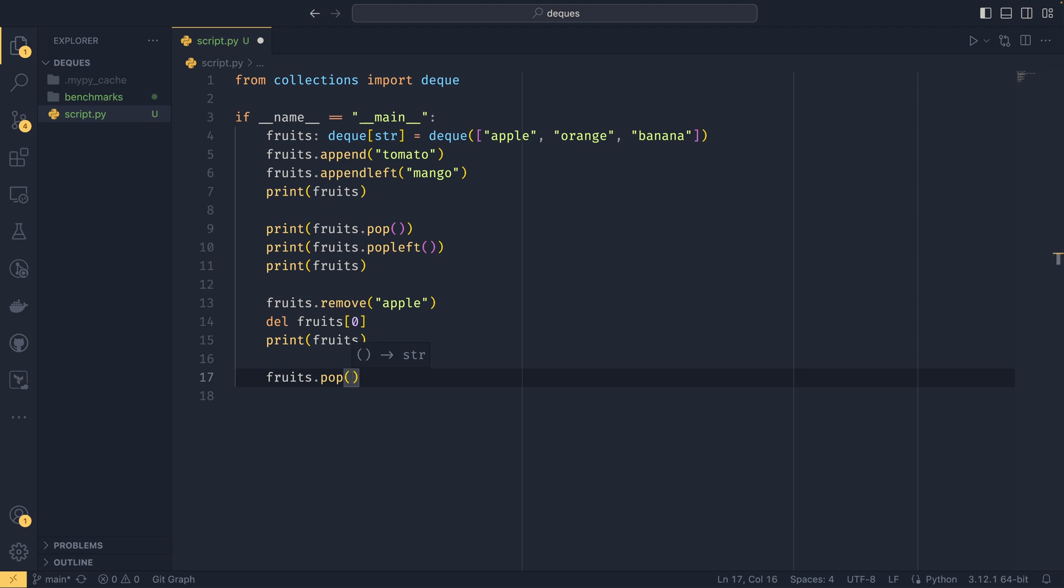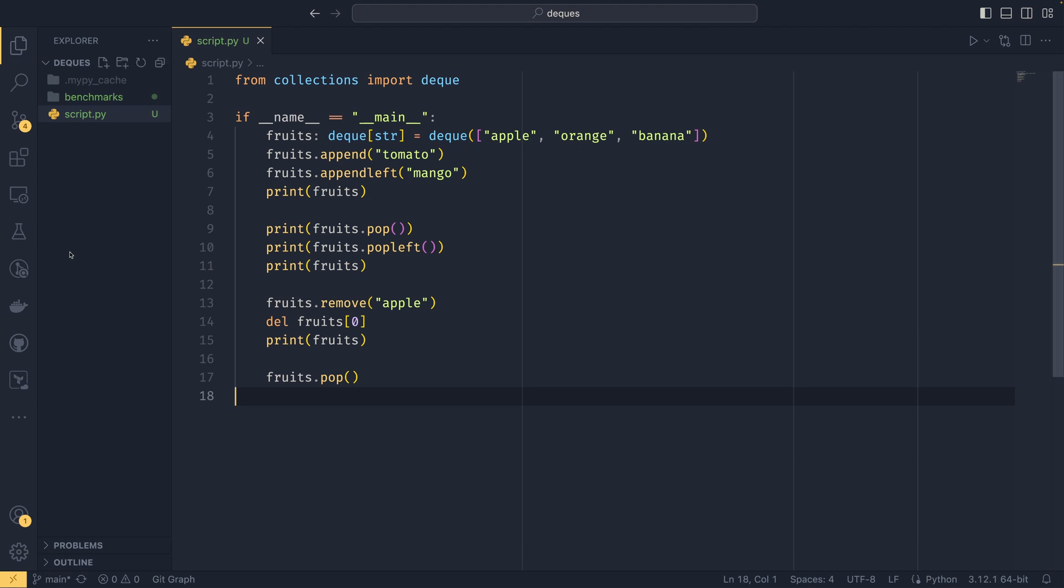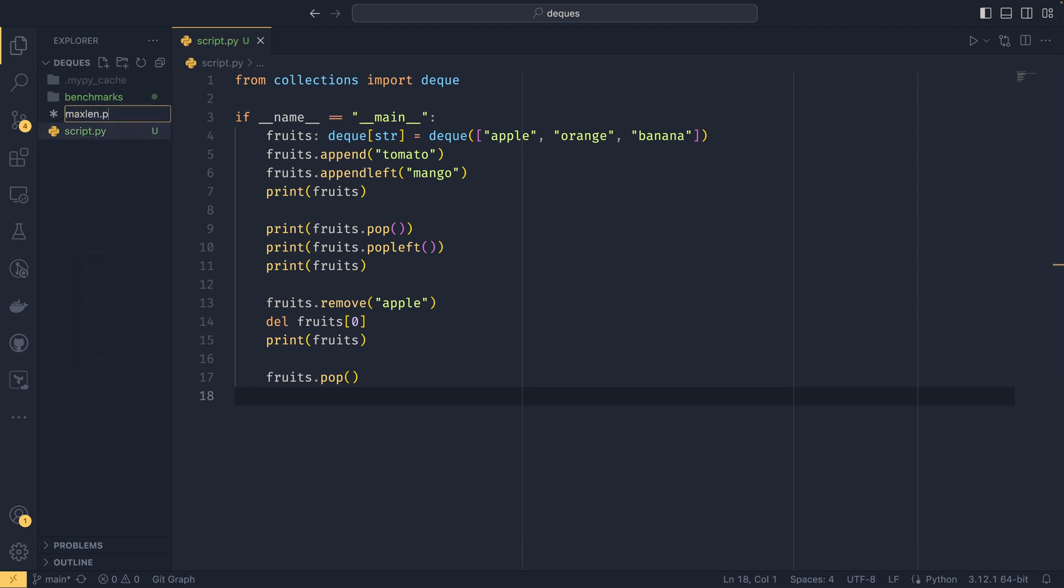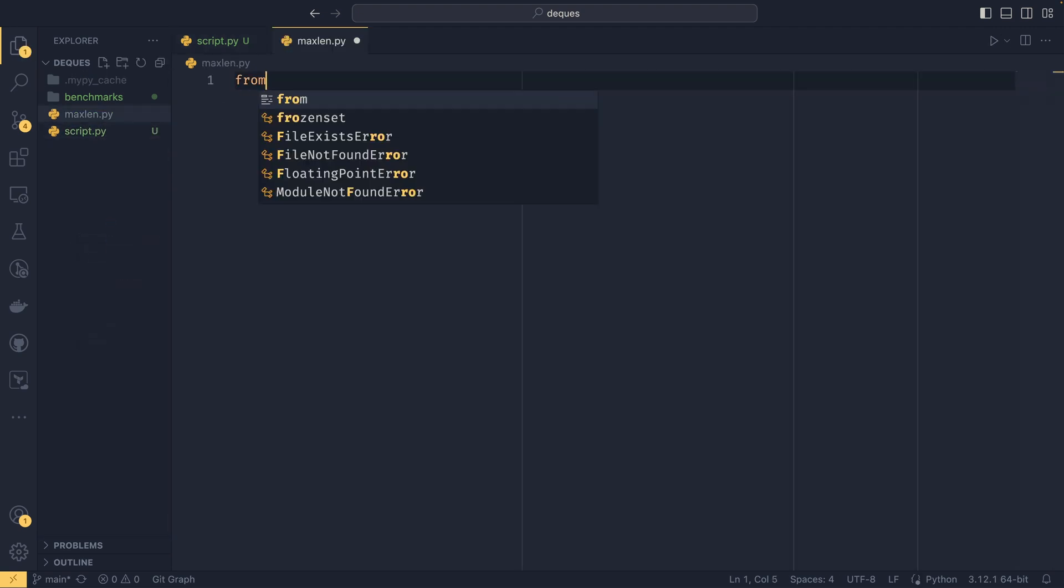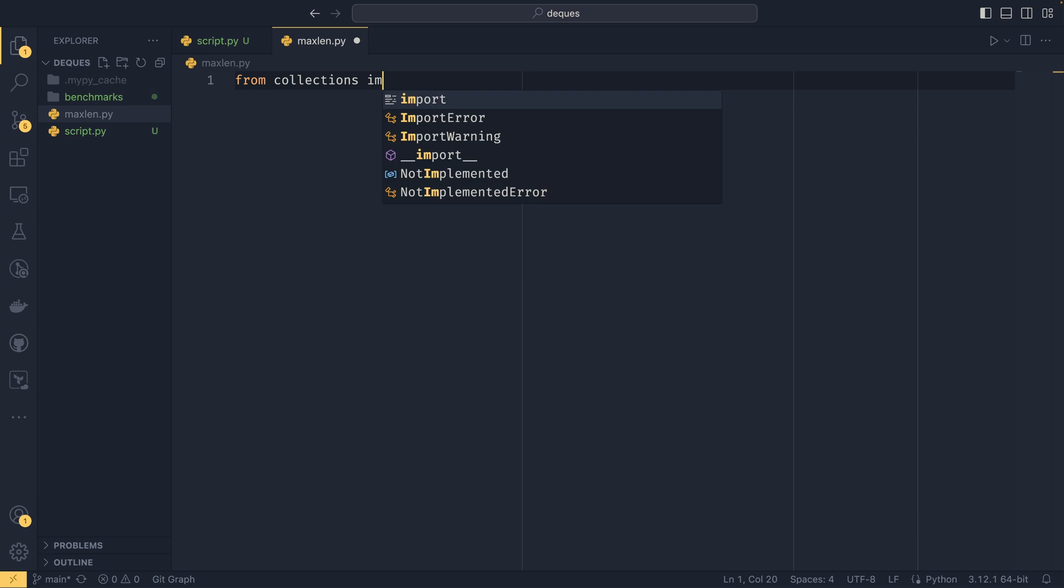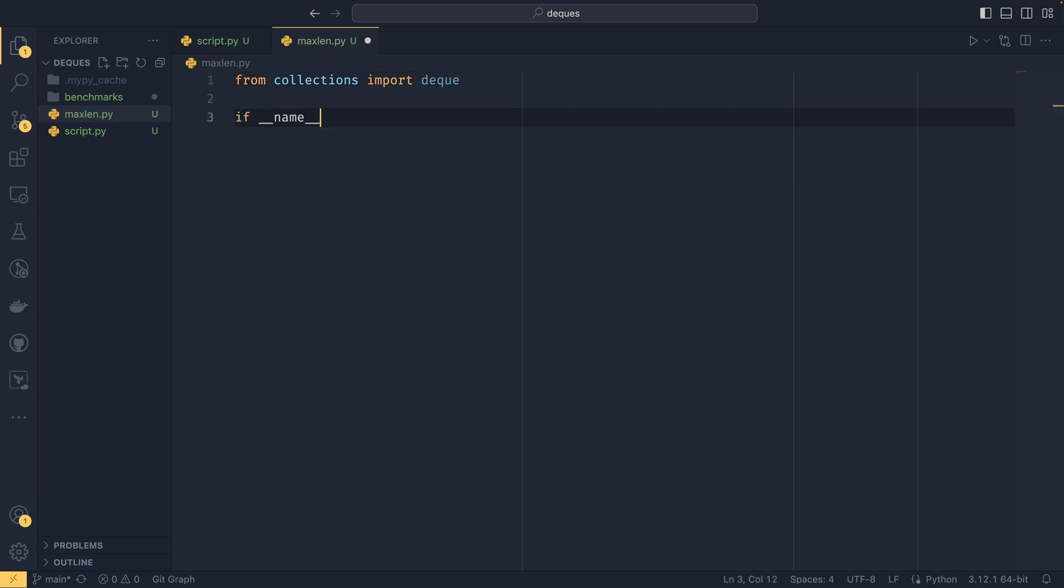We'll talk about that in a bit, because I first want to show how I found out about deques to begin with, and that is the maxlen property which can turn out to be quite helpful. So if I create a new file maxlen.py, from collections import deque like that, do the run guards—it's always good practice.